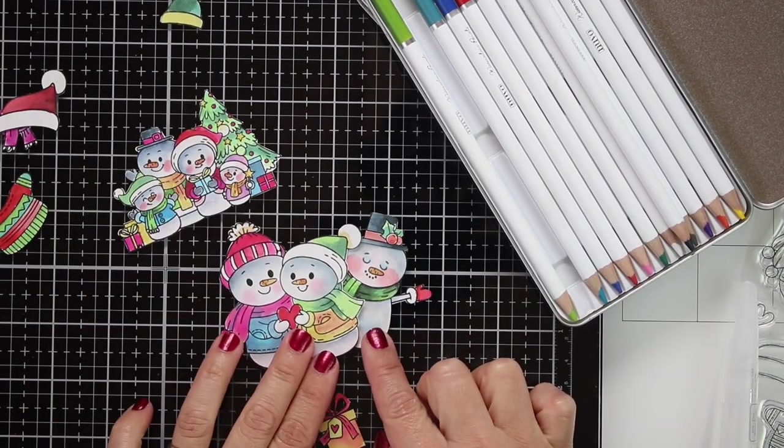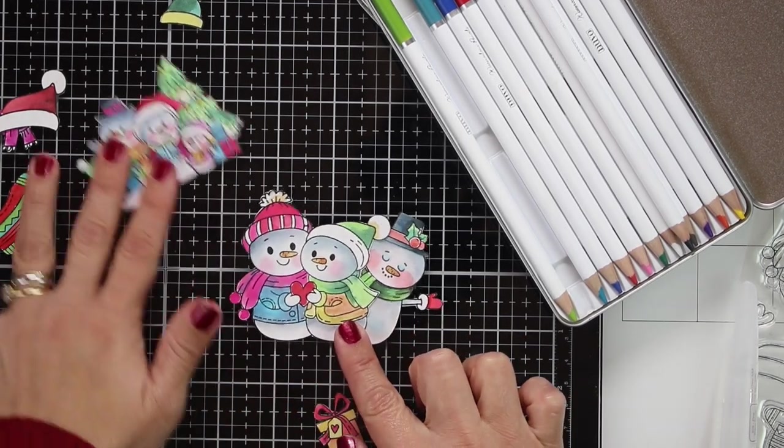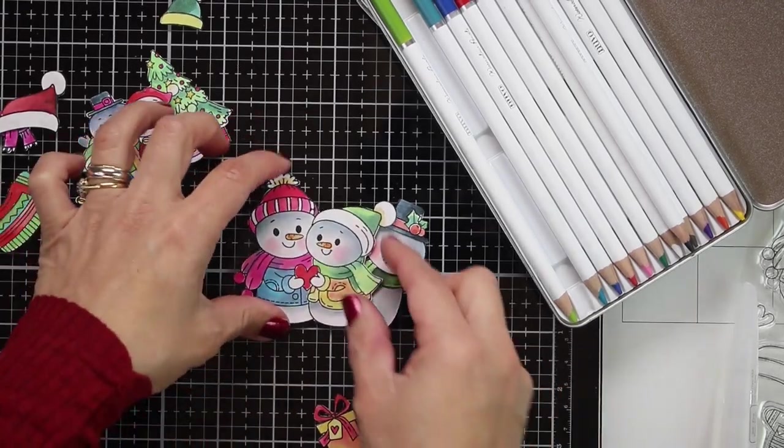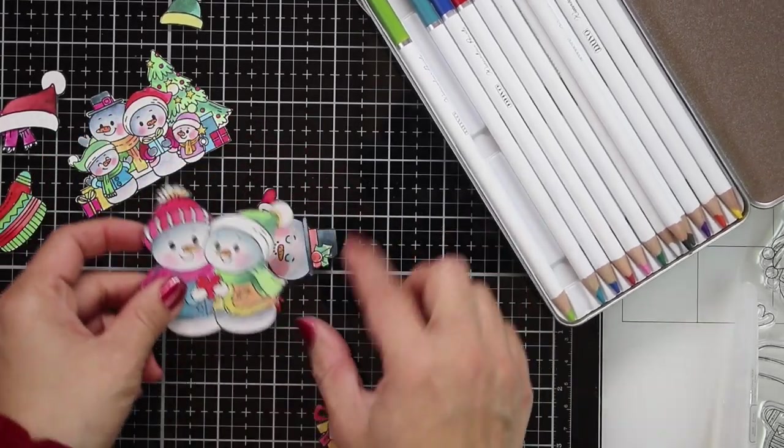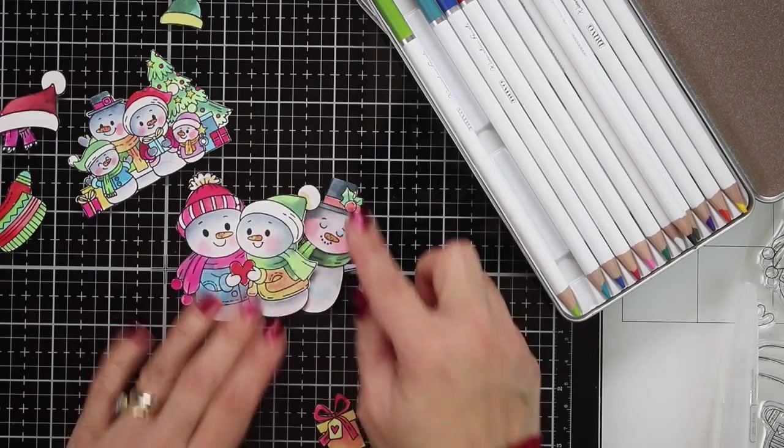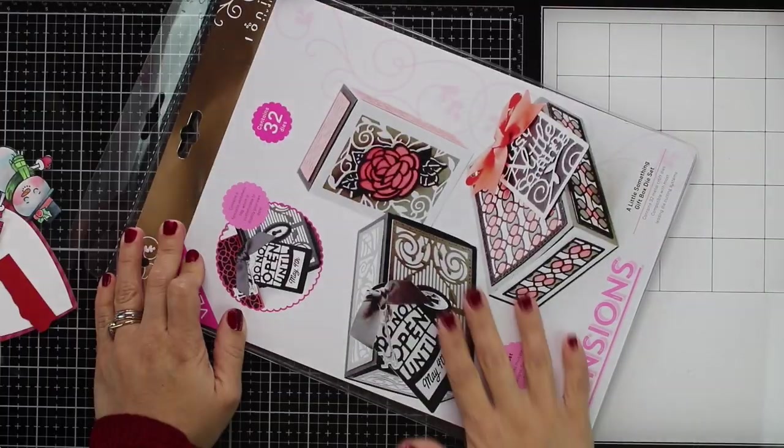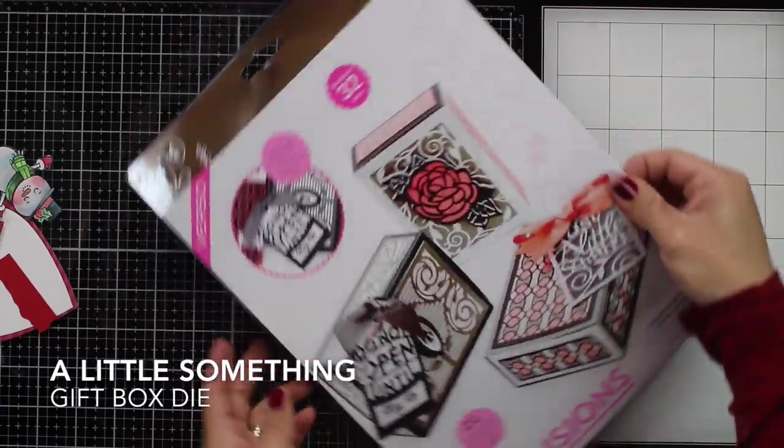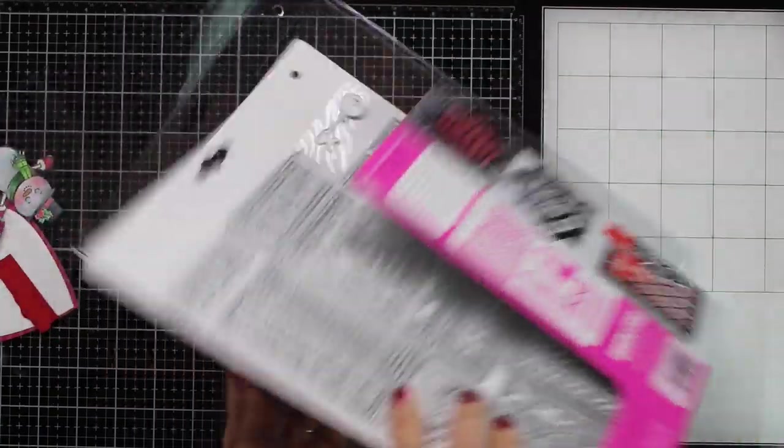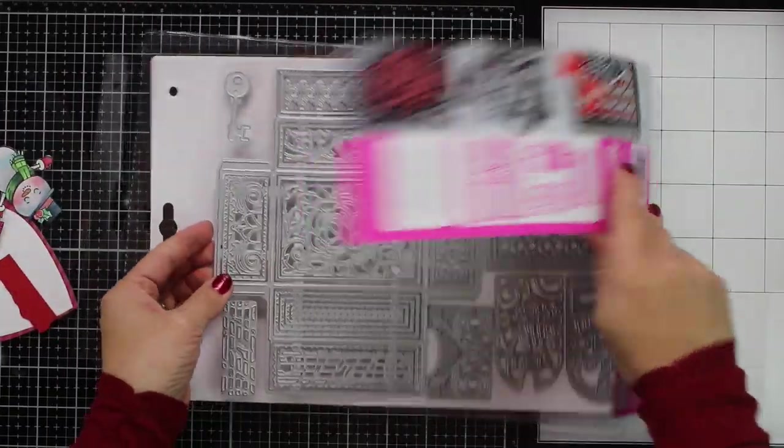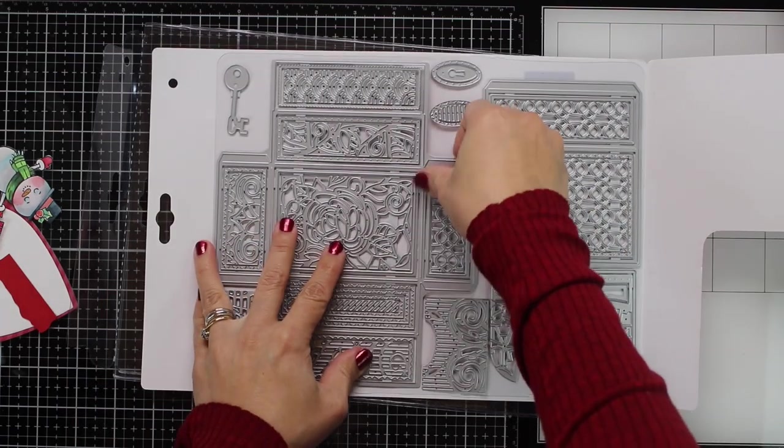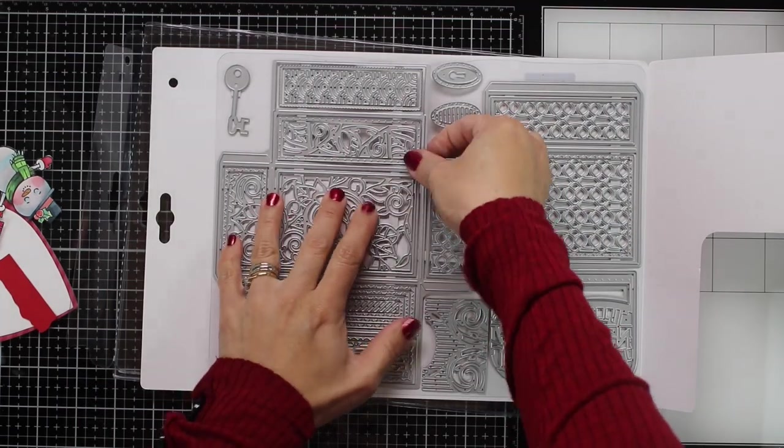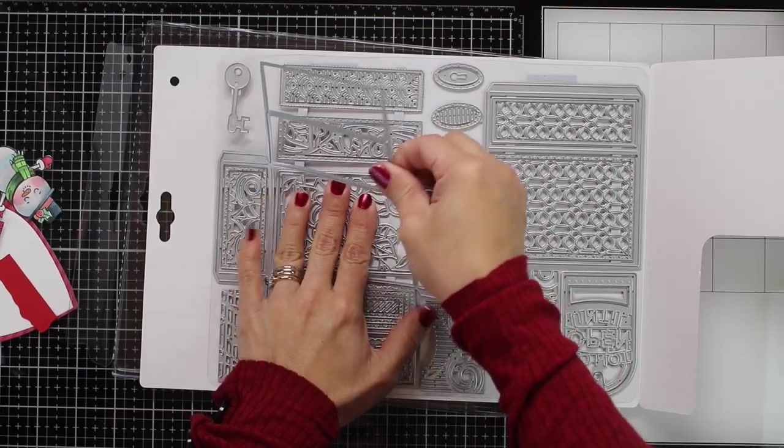So you can see there the different options you have with this stamp set. You have a family, a couple, and an individual snowman that you can use in many different ways. So with one of those snowmen, I decided to make a tag for a box. And I'm going to be using this die set here. And I'm only going to use the frame and dies to create the box.